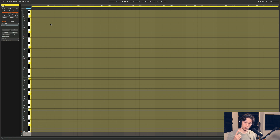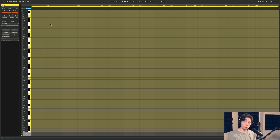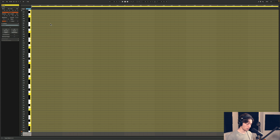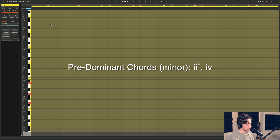Now we have one more group of chords to talk about — what we refer to as predominant chords. Predominant chords do the exact same things to dominant chords as dominant chords do to our tonic chords. So predominant chords want to go to dominant chords. If you're on a dominant chord and want to go even further away from home, you might want to go to a pre-dominant chord. So if we're in C minor and we go to a dominant to get away from home to our G minor, if we want to go even further from home, now we can go to the F minor.